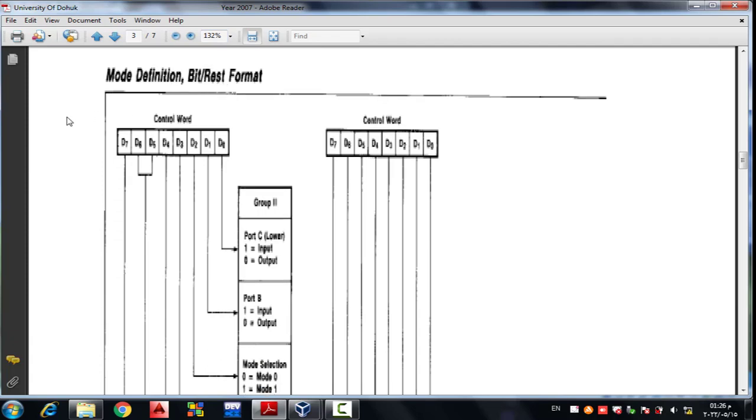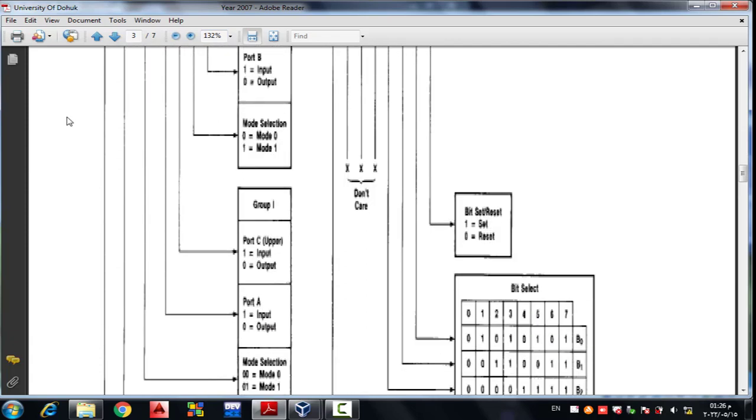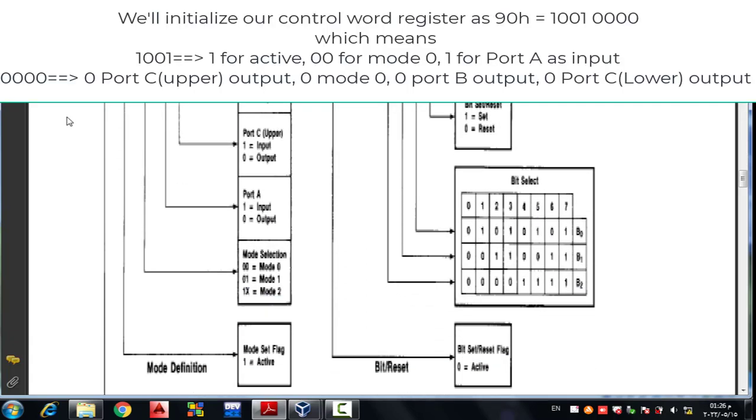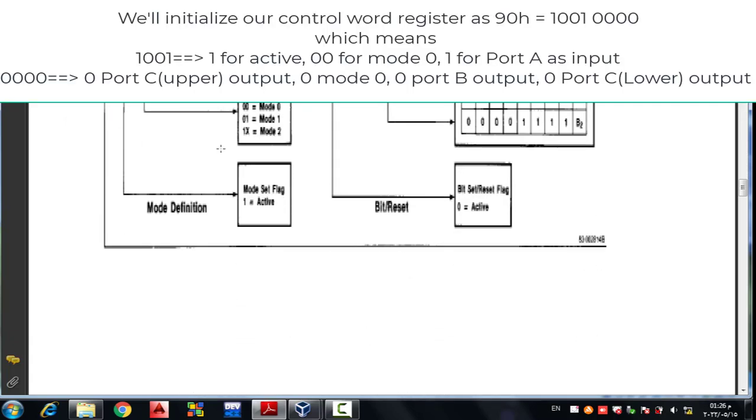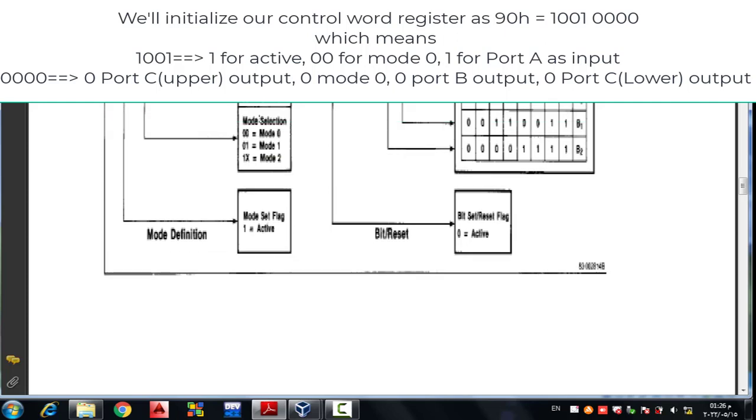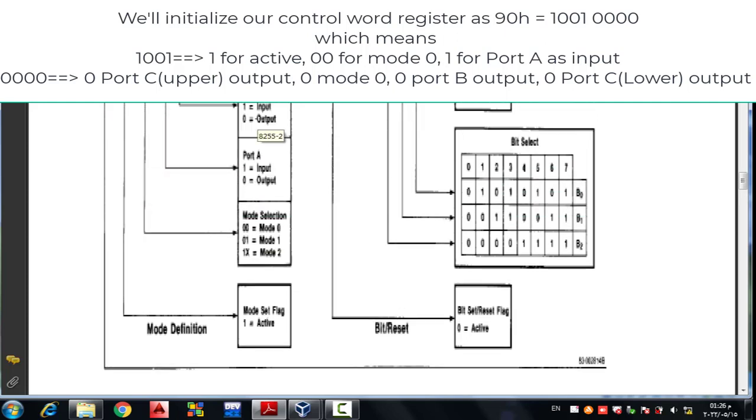Port B has address 3FD6h, and so on. We will initialize our control word register with the value 90h. The comments in the code explain what 90h means in terms of configuring the 8255.